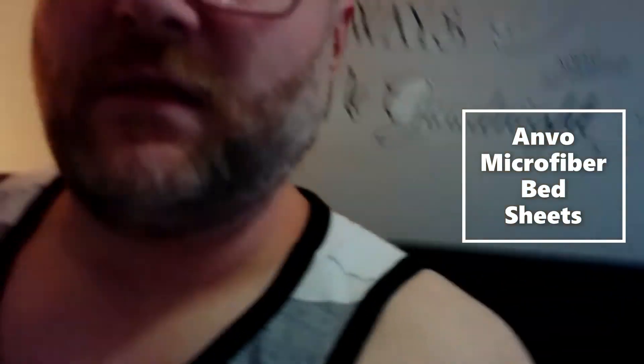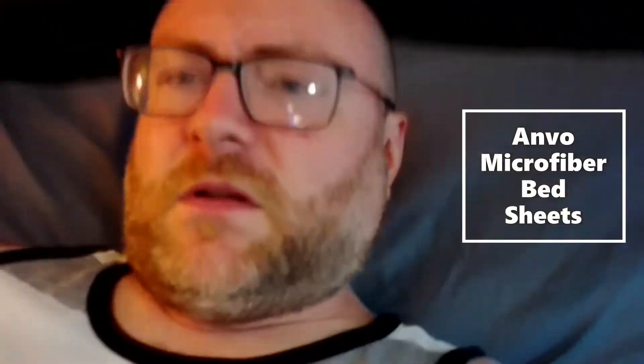Here you go, man. These are the comfiest. Oh, yeah. Love it. So soft.